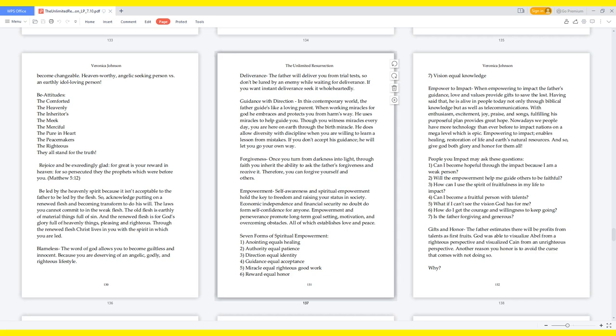Beatitudes: The comforted, the heavenly, the inheritors, the meek, the merciful, the pure in heart, the peacemakers, the righteous. They all stand for the truth. Rejoice and be exceedingly glad, for great is your reward in heaven, for so persecuted they the prophets which were before you. Matthew 5:12. Be led by the heavenly spirit because it isn't acceptable to the Father to be led by the flesh. So acknowledge putting on a renewed flesh and becoming transformed to do his will.